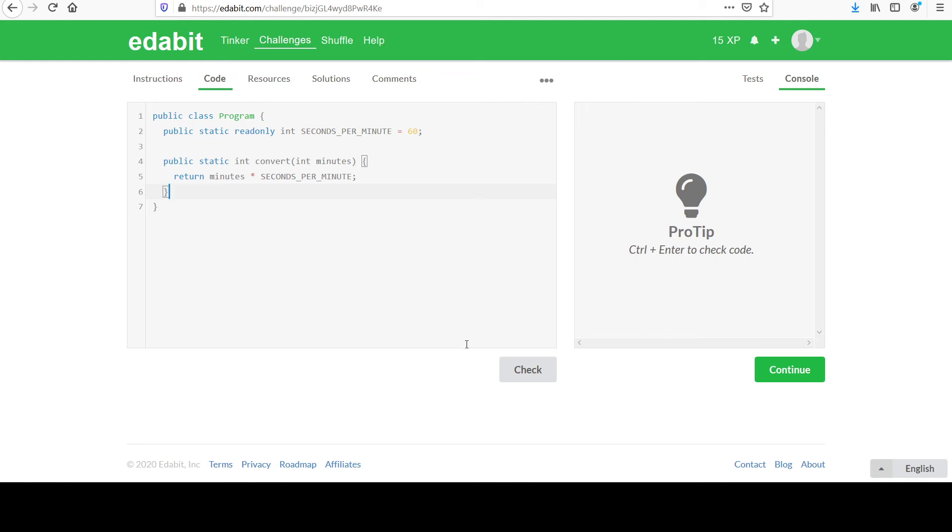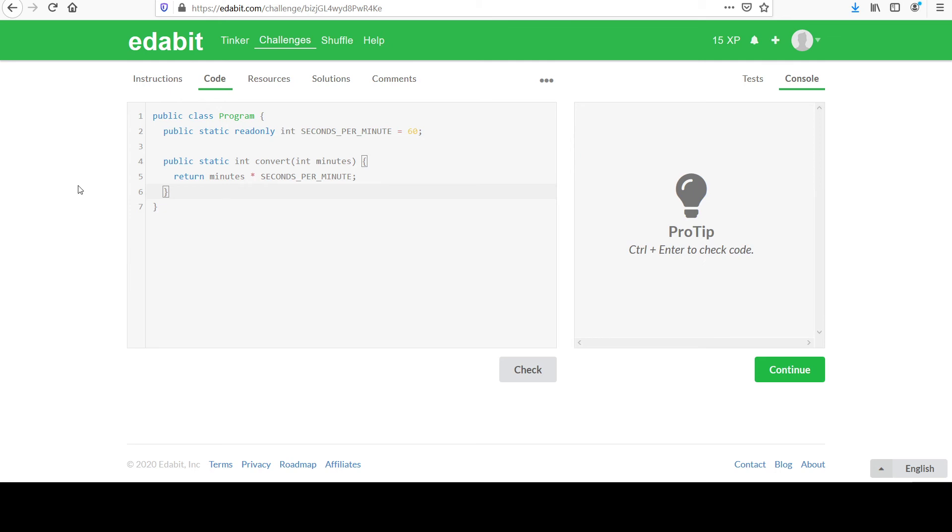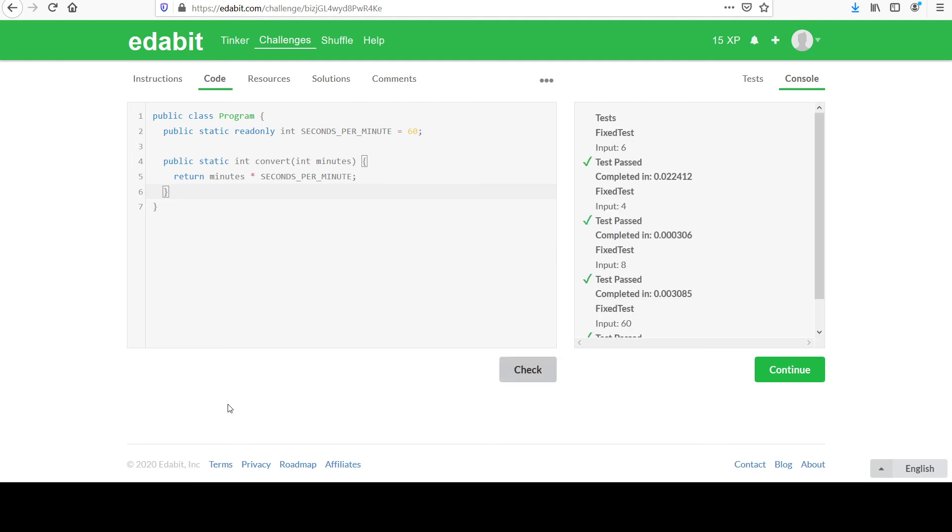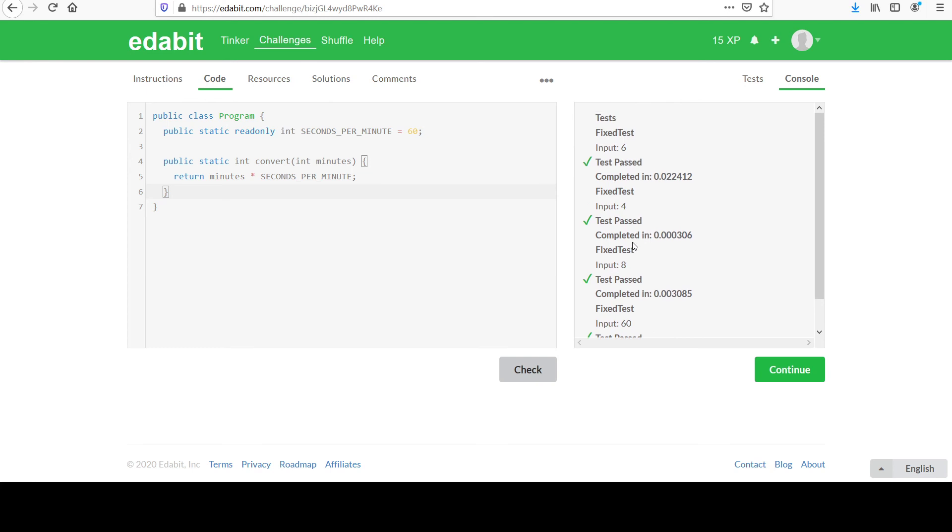When you're ready, they have this check button that'll run through their tests. If you want to see the tests they run, you can click on that tab. We'll go back to the console and check our answer. We got the happy sound and green checks—those are all good.